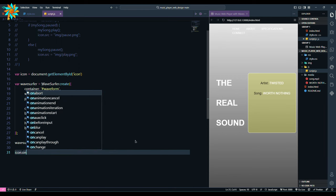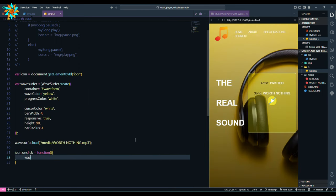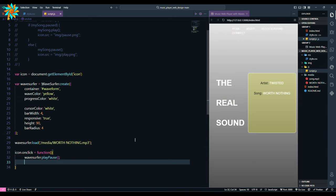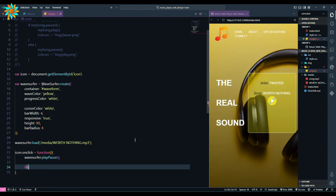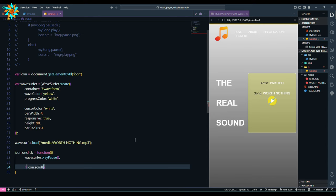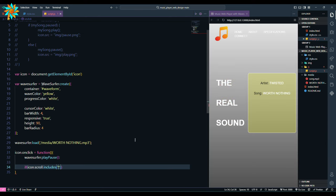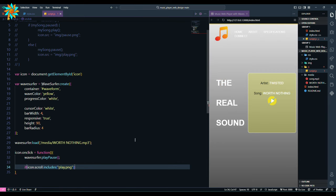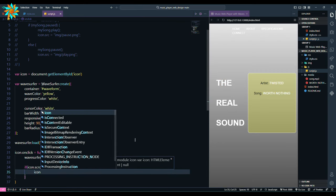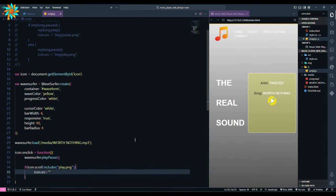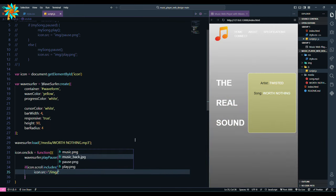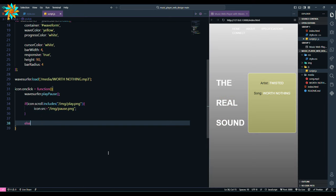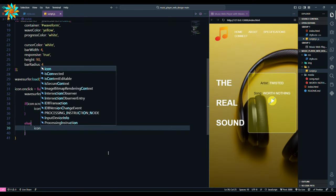Add this function icon on click with wavesurfer play pause. After that let's add an if condition to change the icon. If icon src includes play png, icon src is the pause png, else icon src is play png.